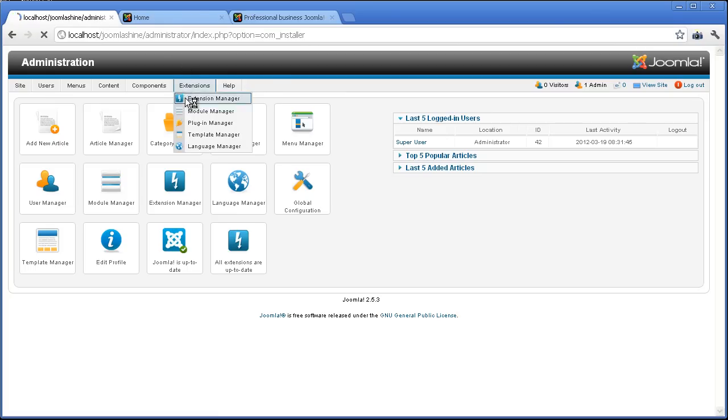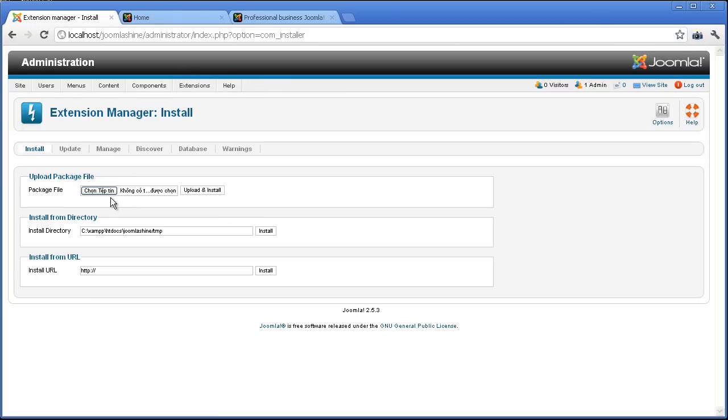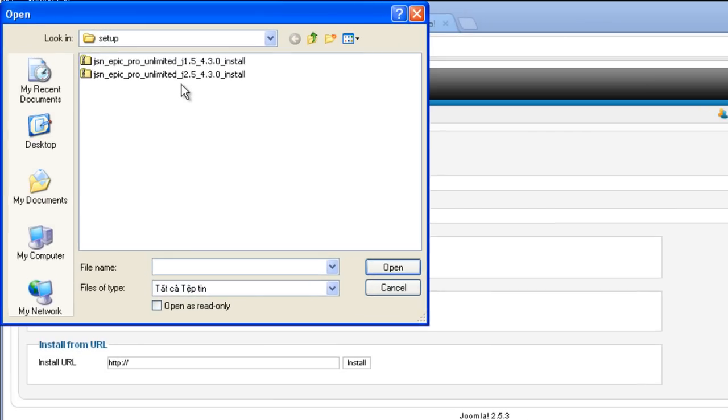Go to the Extension Manager. I click the Browse button to select the Template Installation File. Choose the suitable package for your Joomla installation.